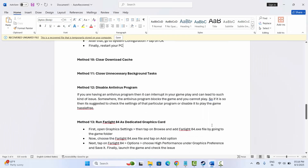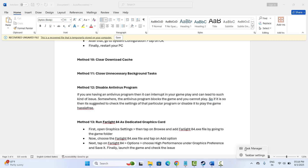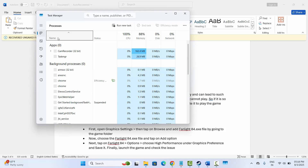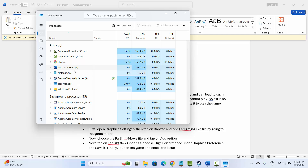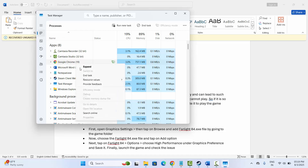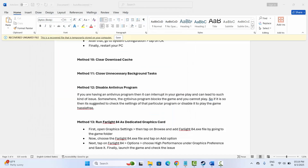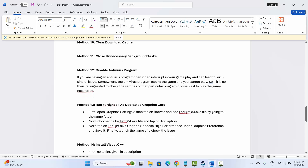The next solution is to close unnecessary background tasks. Open Task Manager and under the Processes tab, check if any app is consuming high resources or is not needed. Select it, right-click, and click 'End Task.' This will close the app completely. After that, try to launch the game and check if it works.